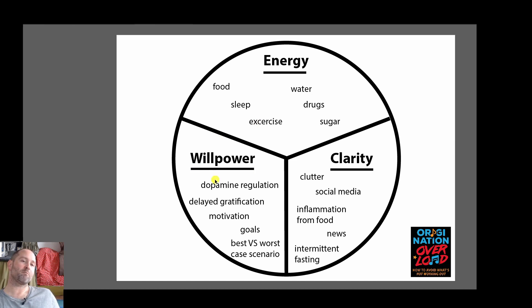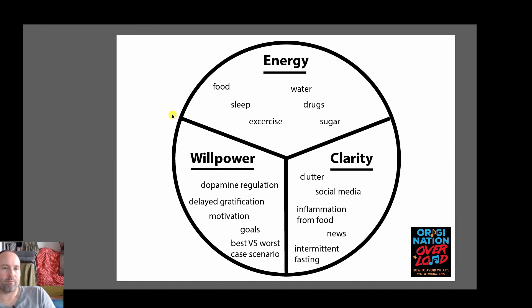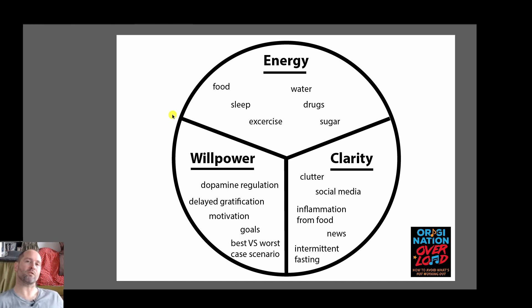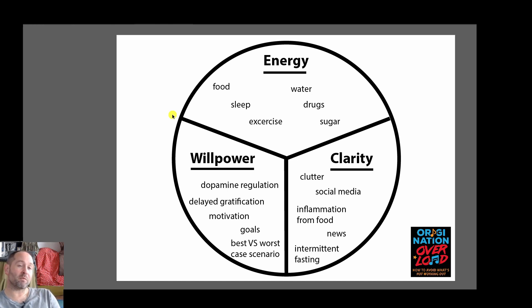Also something to think about is willpower. You need to have motivation, you need to have goals, you need to think about what is the best case and the worst case scenario for your situation. Sometimes delaying your gratification and trying to regulate your dopamine will also help your willpower.